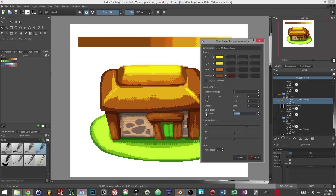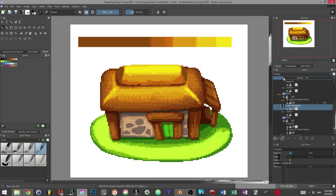We can also use a procedural dithering effect in our painting, thus change it any time.